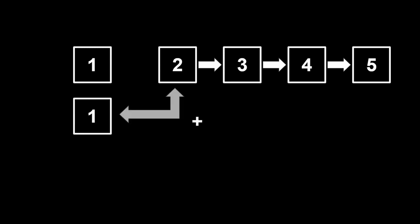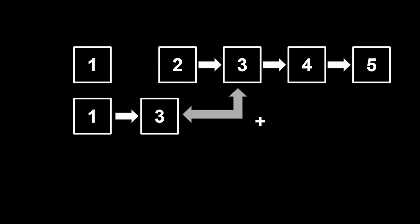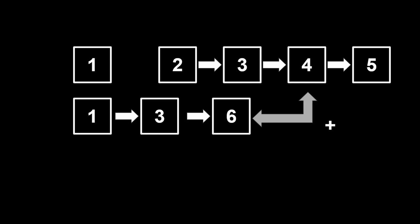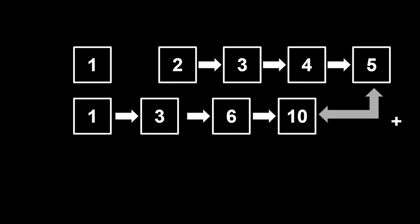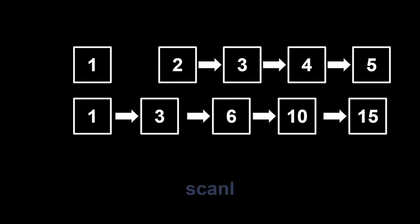Then scan function repeatedly applies the binary operations to all the values of the list and keeps on accumulating the result into another list. In the end you output the final list. What you just saw was the left scanning function or scanl. Note that we don't have to use the accumulator value in the binary operation if we don't want to.